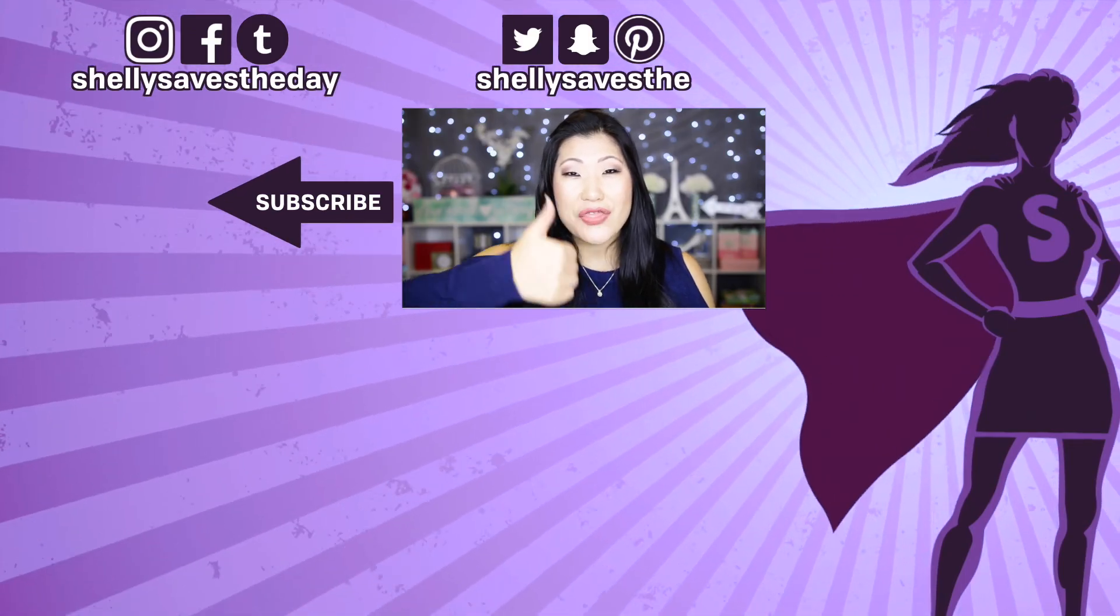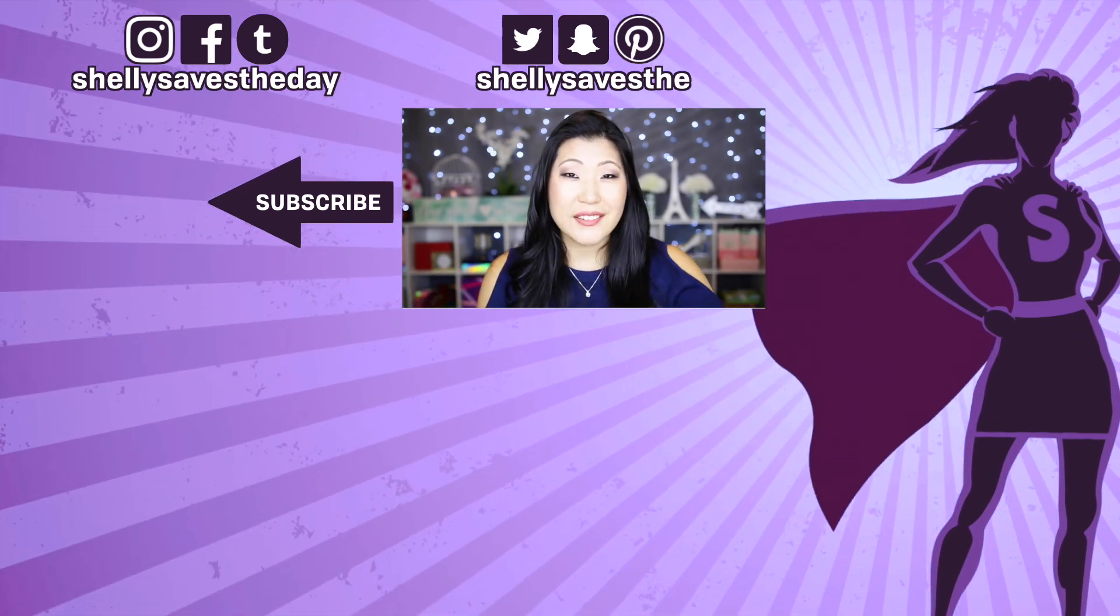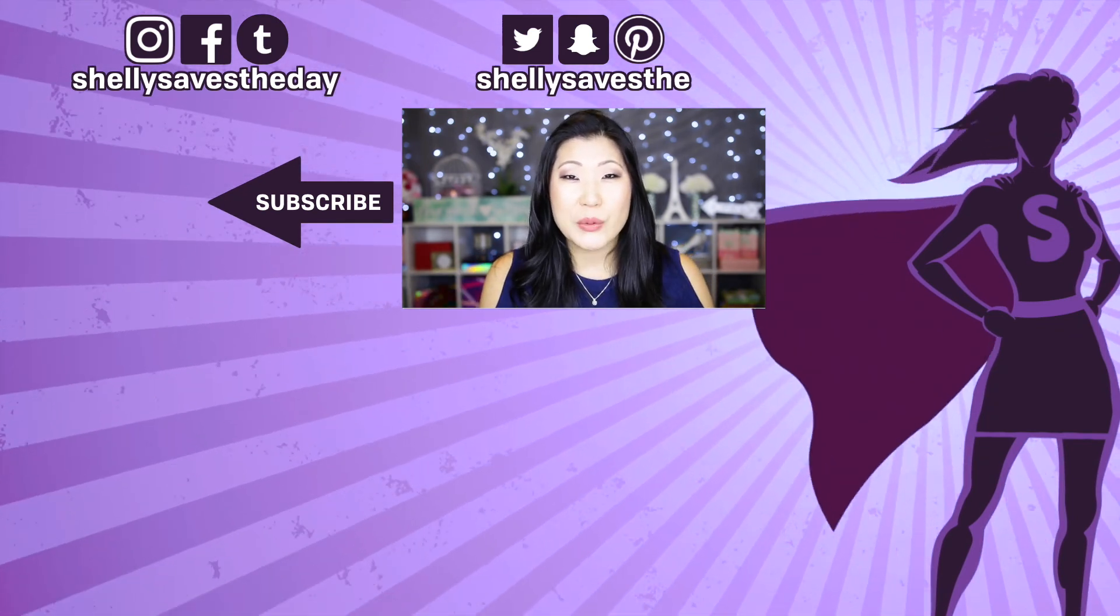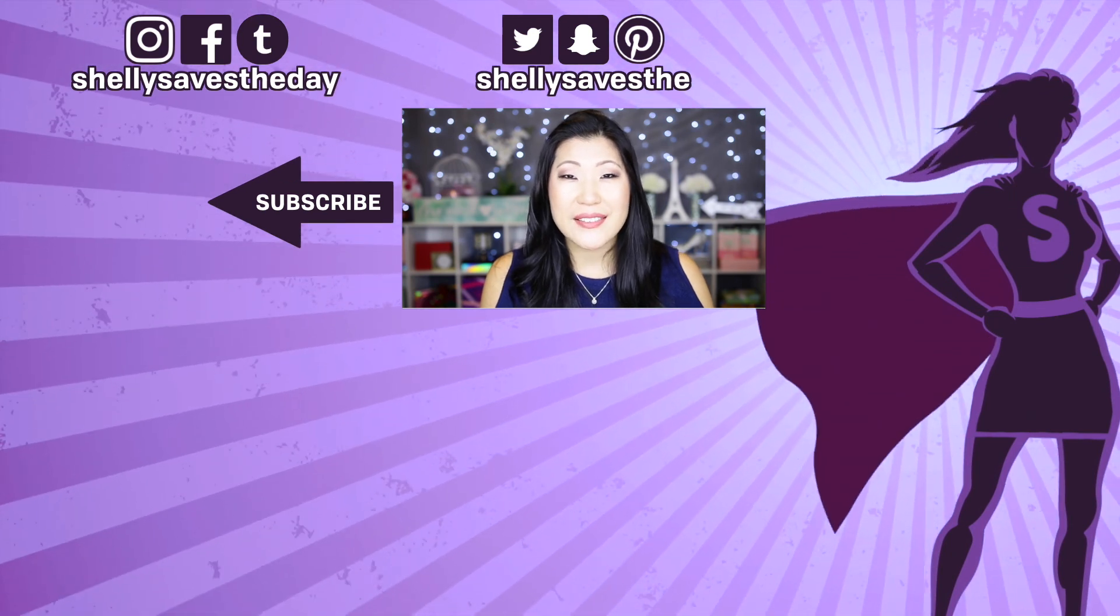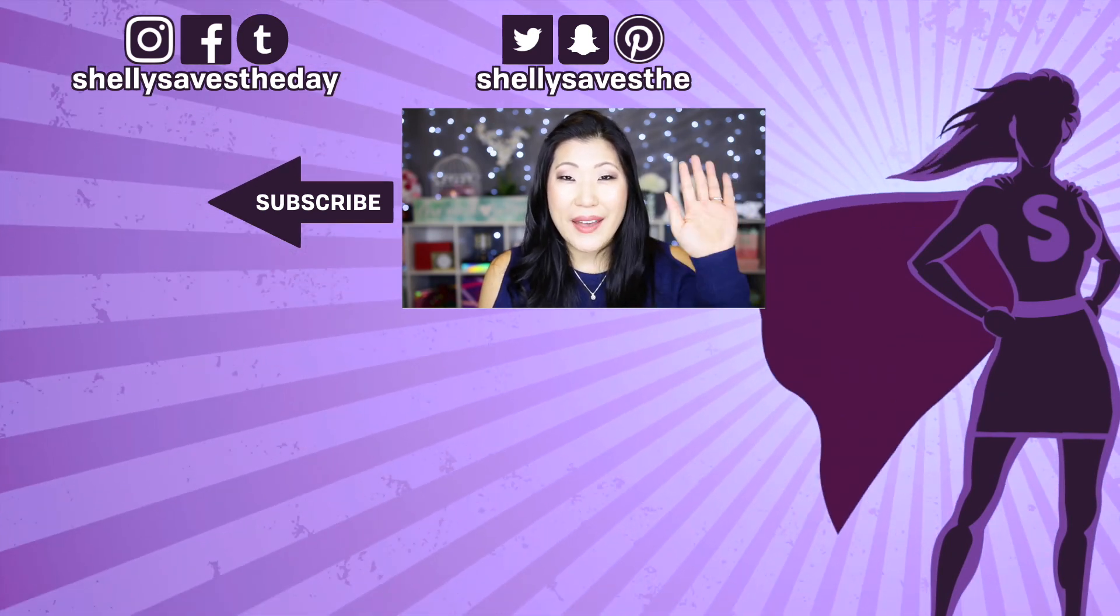I put out a new video every week. I can't wait to hang out with you guys again. I'll see you very soon, bye!